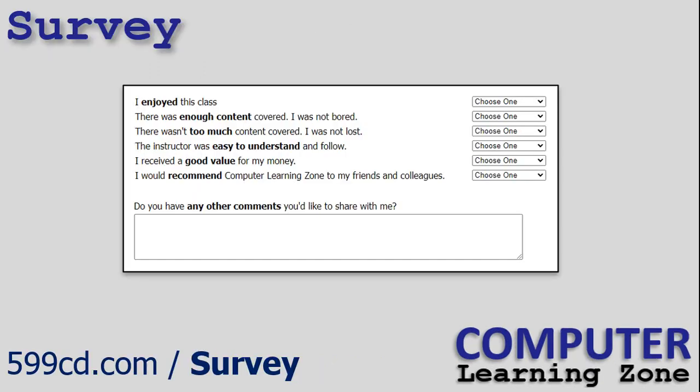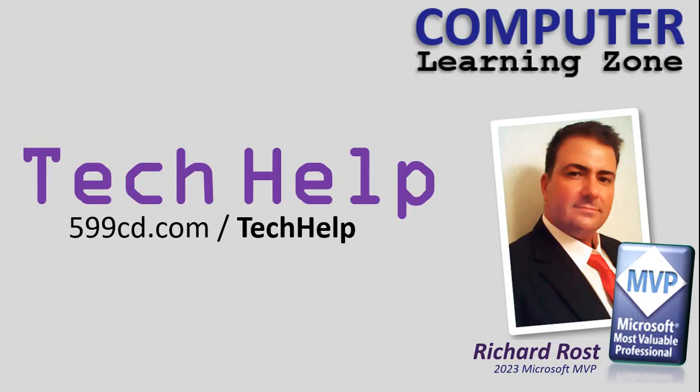So if you have a few free moments, I kindly invite you to visit my website and participate in a brief survey. Your honest feedback and insights are highly valued and will contribute to enhancing the learning experience for future students. Also, be sure to check out my Tech Help series of videos.